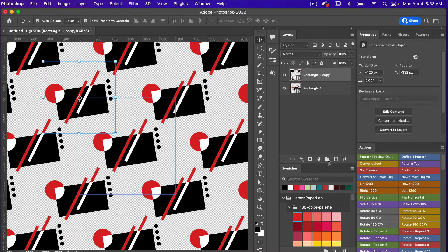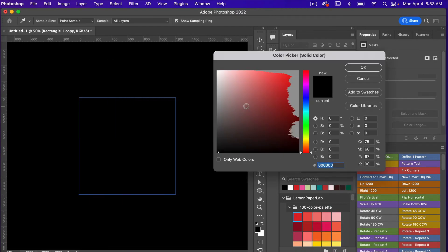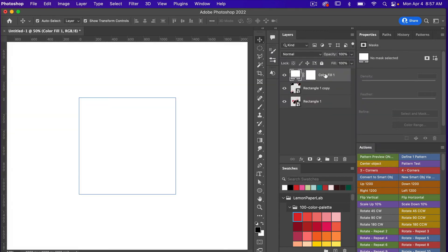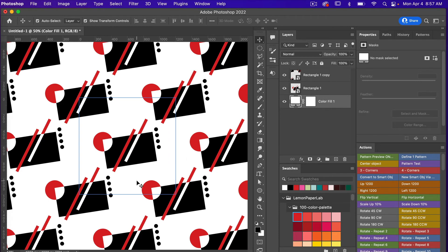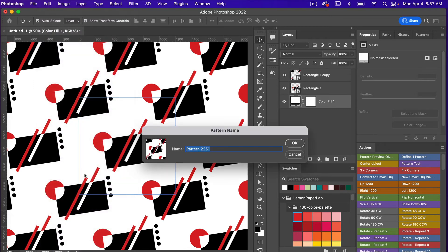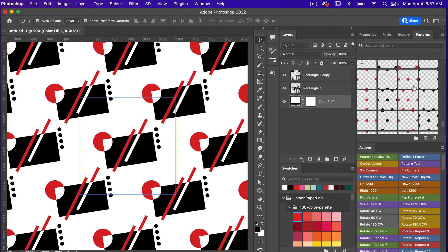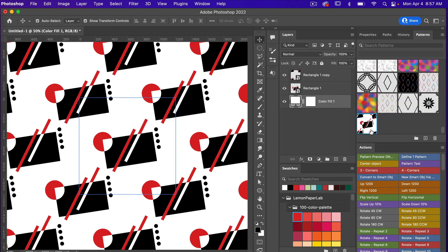Add a background color by creating a solid color fill layer — select white (FFF) for now — and drag it to the bottom of the layers panel. Go to Edit > Define Pattern, give your pattern a name, and click OK. Open the Patterns window and scroll to the bottom to see your newly created pattern.